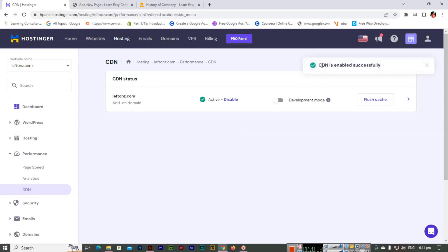You can see CDN is enabled successfully. On this domain leftons.com, this is one of my domains, so I have activated it. This is the short and easy method you can use to enable CDN on your website if you are using Hostinger hosting.